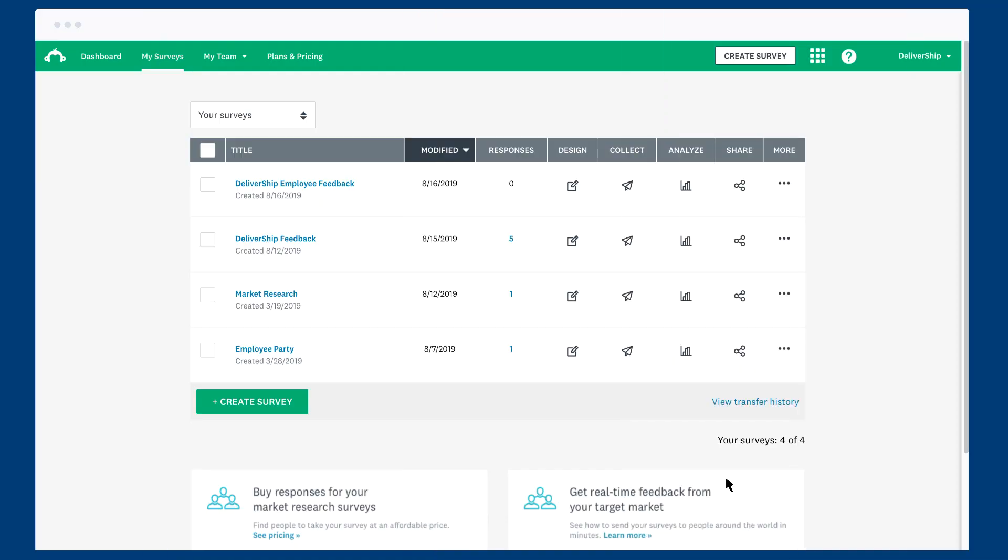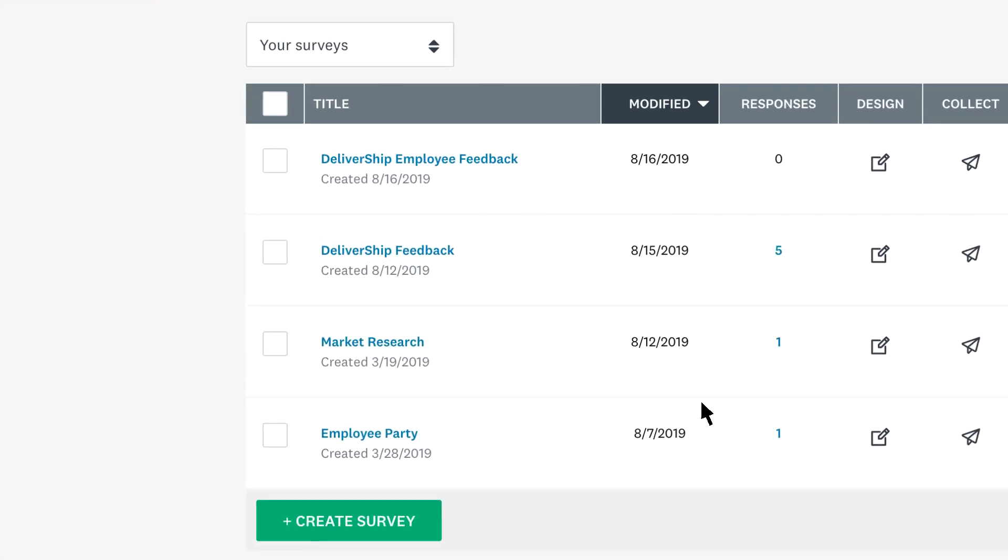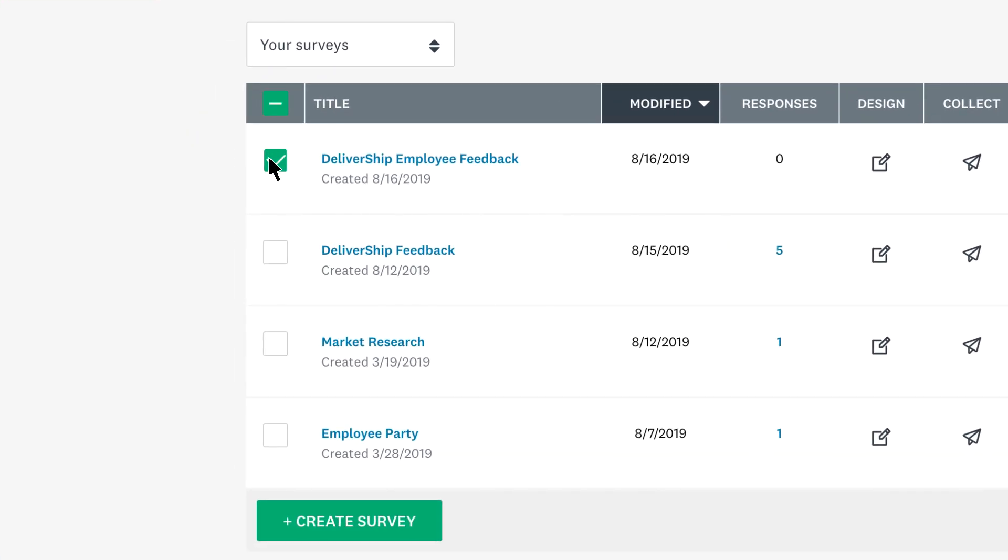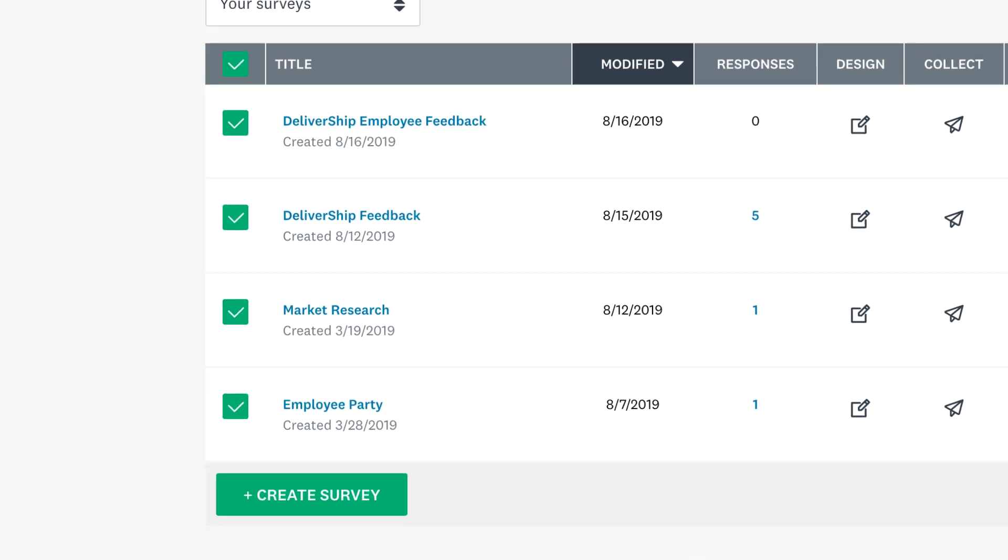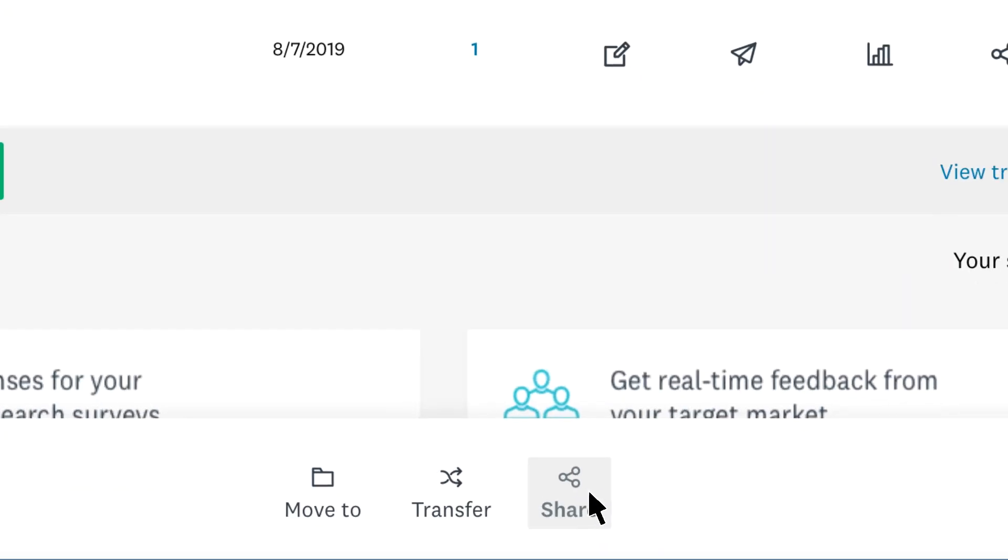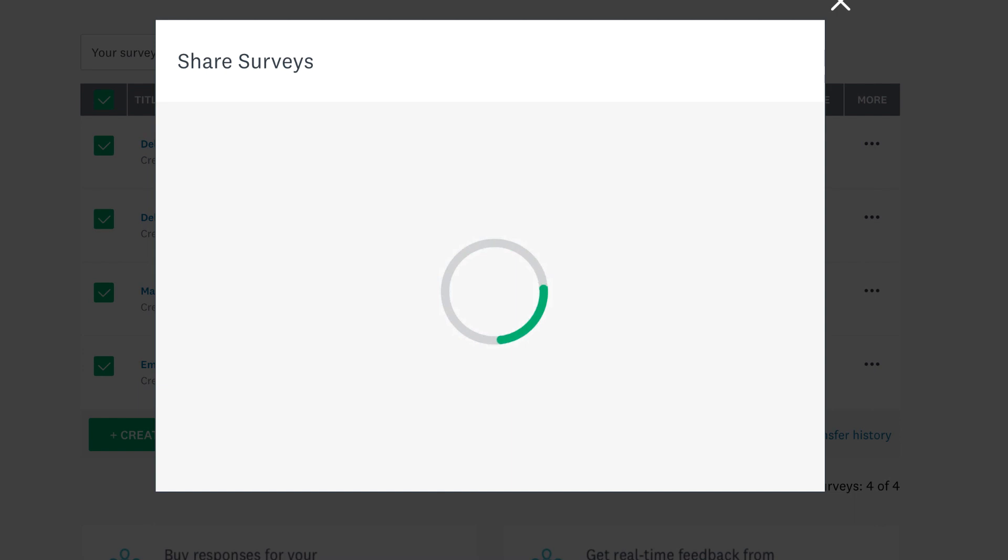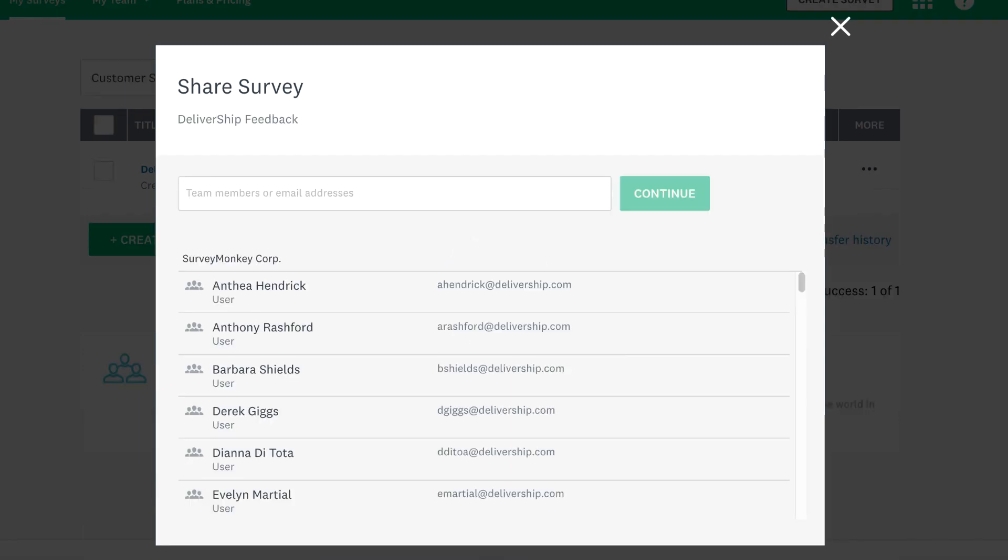If you have lots of surveys you'd like to share with your team, you can share in bulk as well. From the my surveys page, select the surveys you'd like to share or select them all. Then click share and follow the steps to share lots of surveys at the same time.